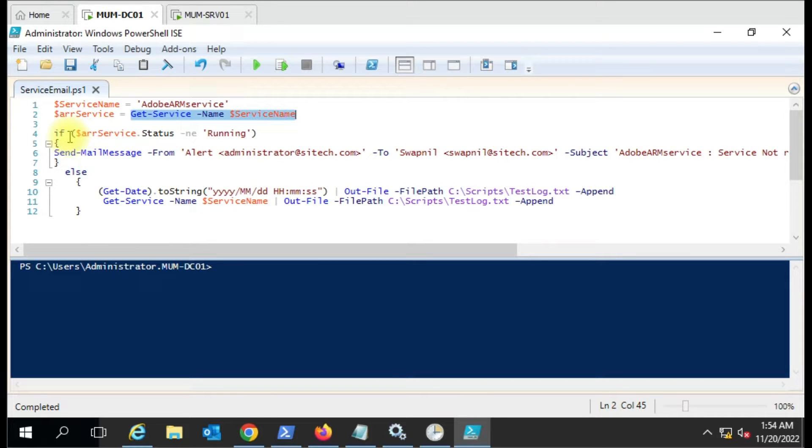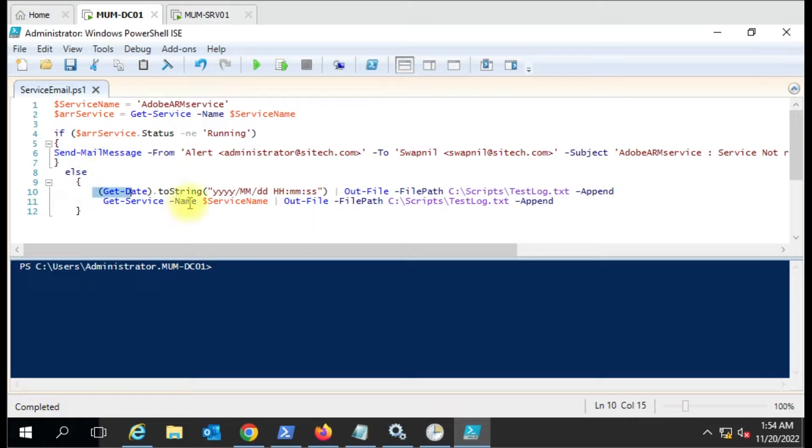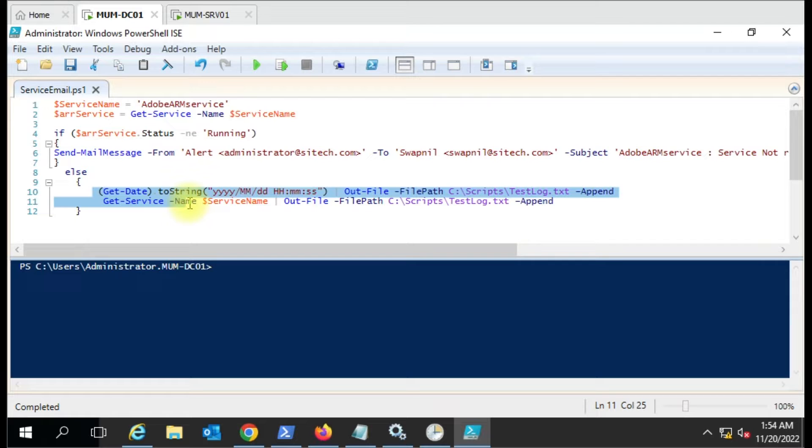The status we are capturing here for the service, and then we're using the if statement. If the service status is not running, then do this, and if it is running, then do this.